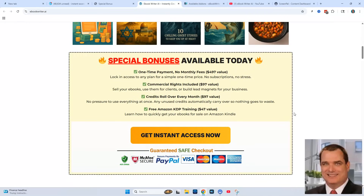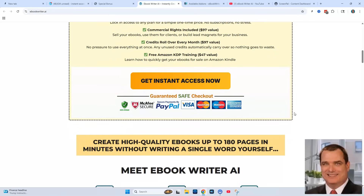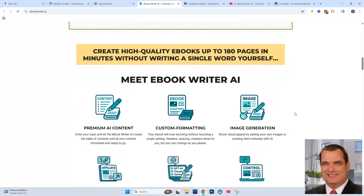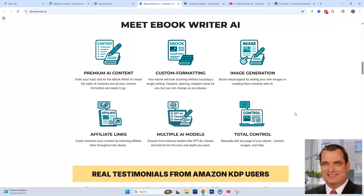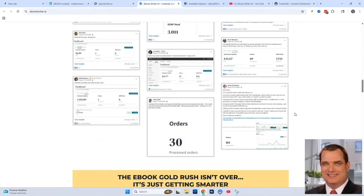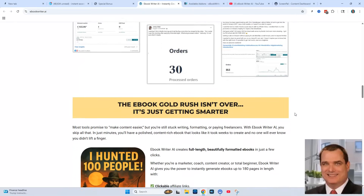This could save hours of work compared to writing everything yourself, and because it handles design and layout too, you don't need to be a tech expert or graphic designer. The price is surprisingly affordable, starting at around $17, which makes it a no-brainer if you're planning to create more than one eBook. I'd suggest giving the final product a quick review to add your personal touch before publishing. eBook Writer is a fast, affordable way to create eBooks, grow your audience, and start generating results right away.